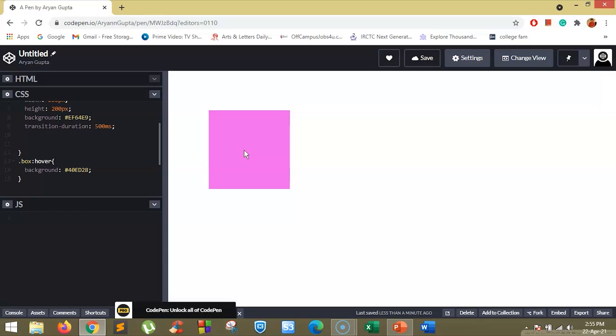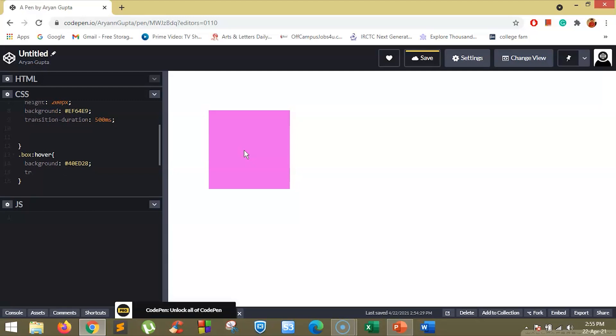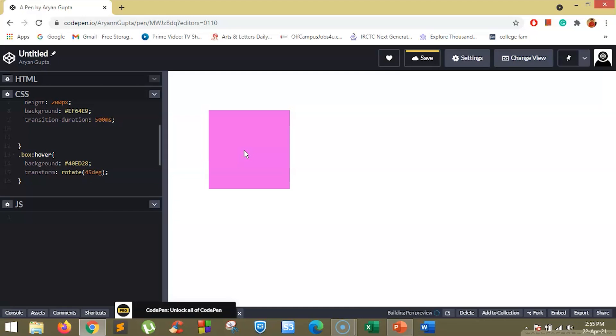Suppose we want to rotate this box when hovered over. So first we will specify the transform property here and we will set it to rotate 45 degrees. Now here we will specify the transition property and set it to transform.